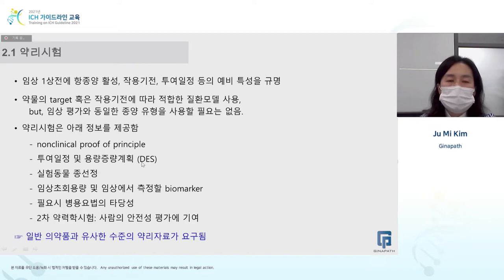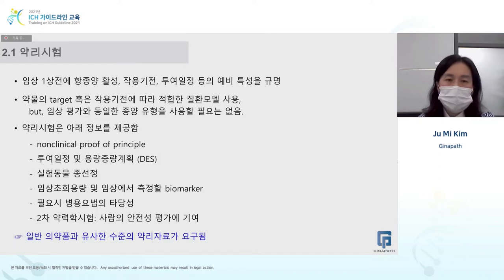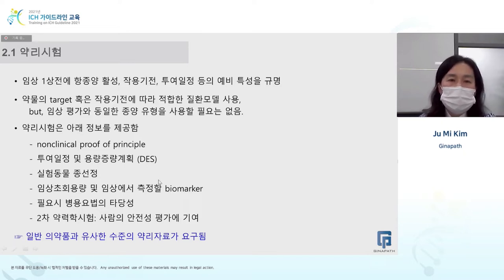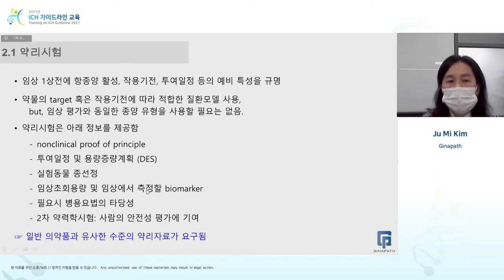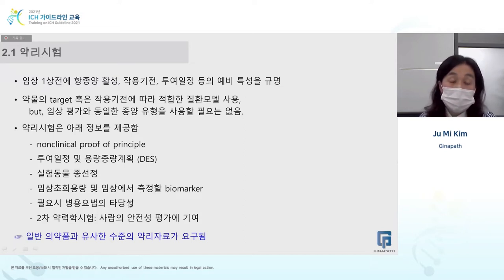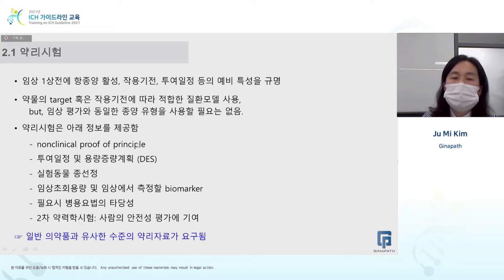Mandatory information to include is: non-clinical proof of principle, administration schedule, and dose escalation schedule. Unlike general drug products, depending on the target cancer and patient situation, the schedule and dose escalation plan may vary, so non-clinical data must support these differences. Selection of animal species, initial dose, biomarkers to be measured in clinical study, and concomitant therapy must also be addressed.